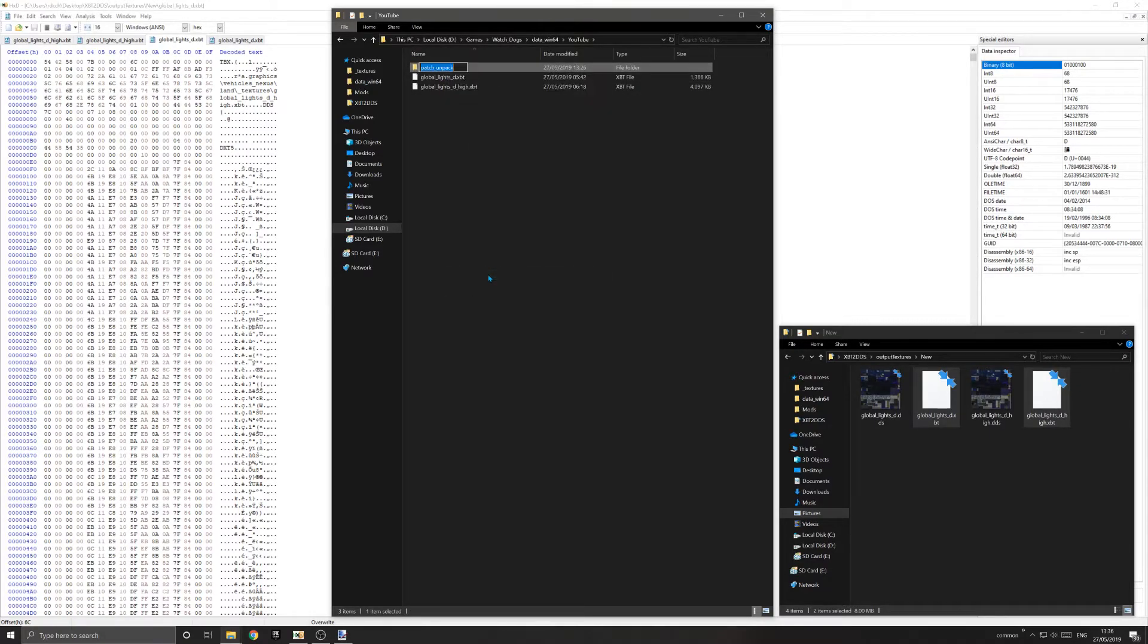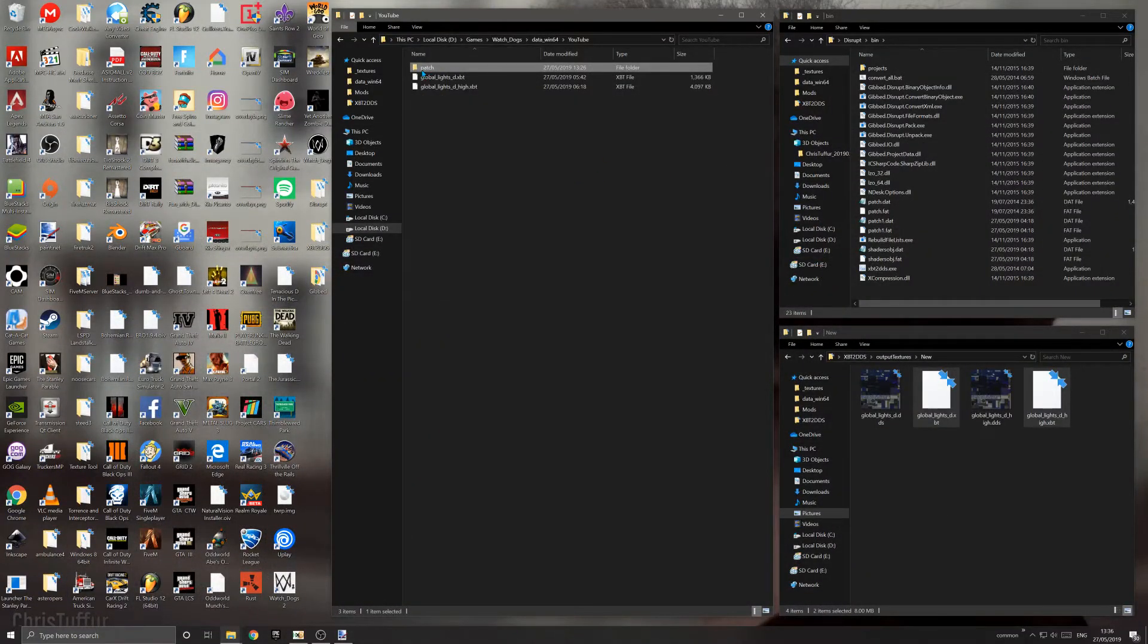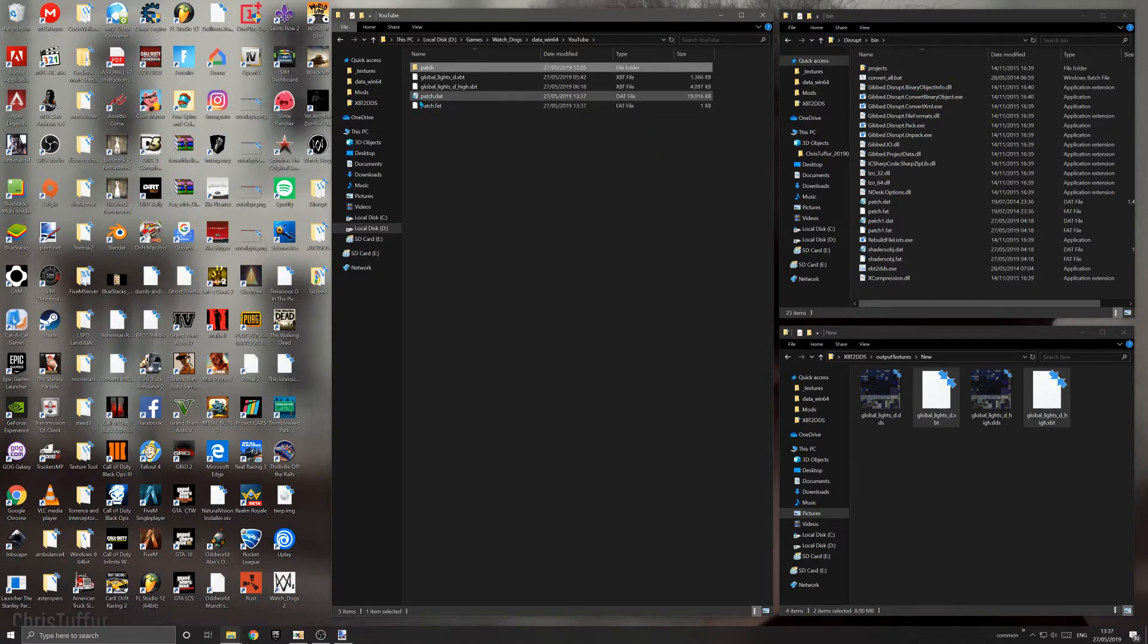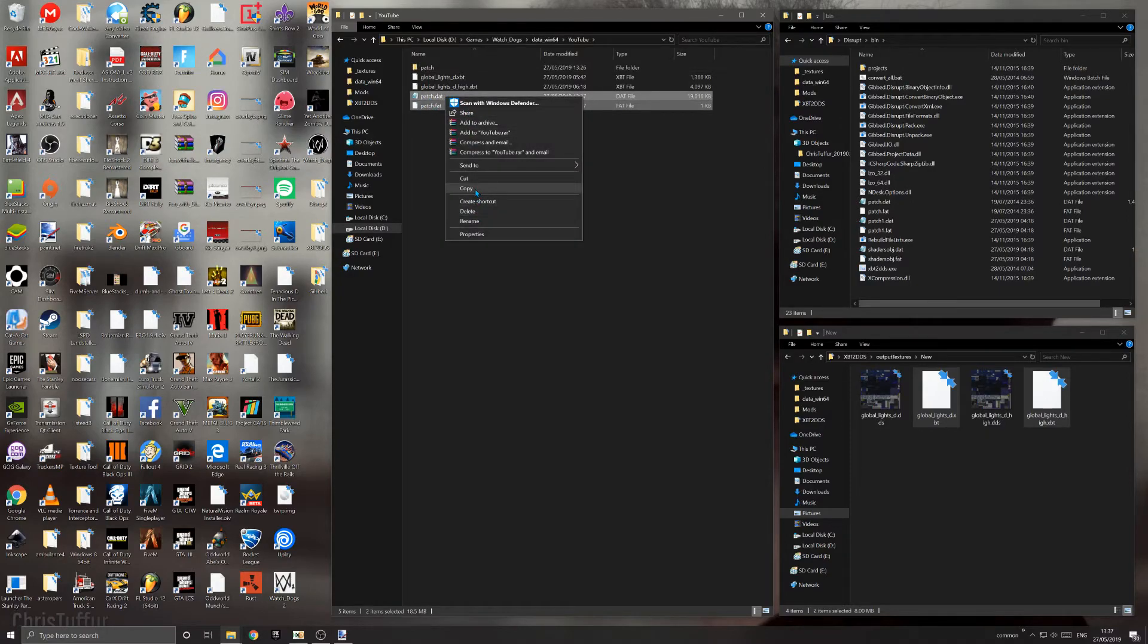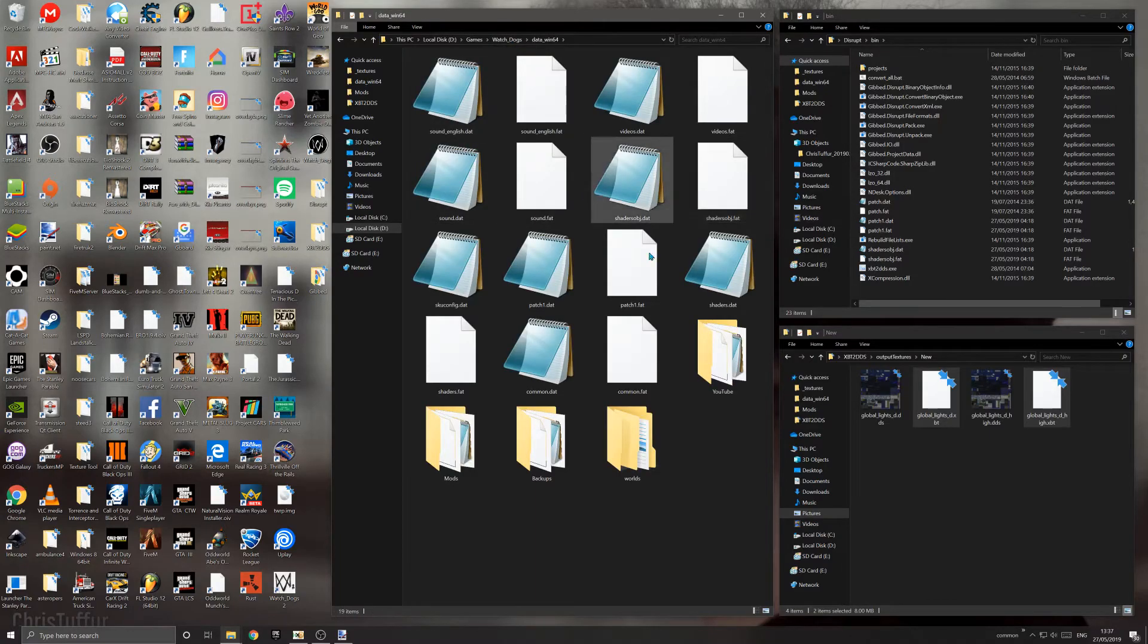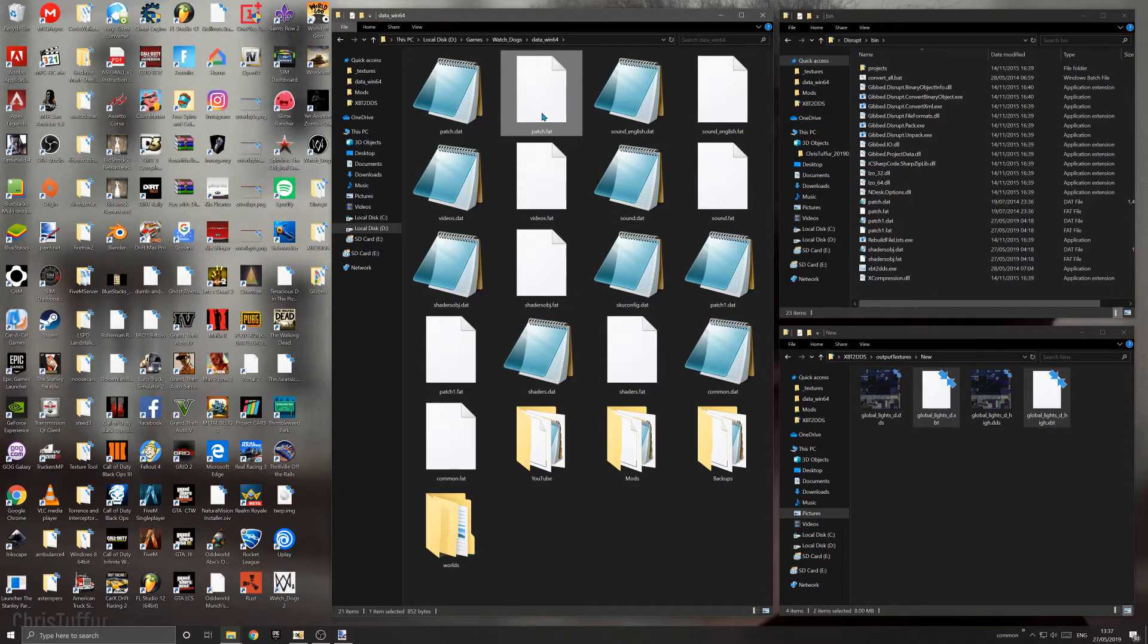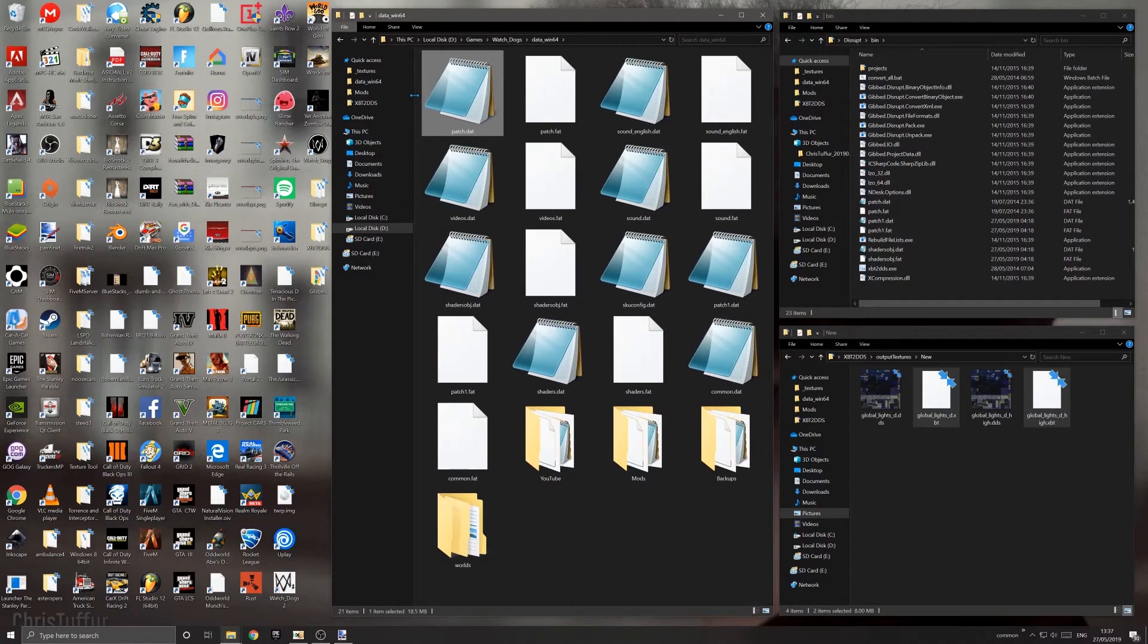Drag the patch folder onto gib.disrupt.pack.exe. Once you do that, you will get a patch.dat and patch.fat. Copy those and go back to your game folder where your data is stored. Paste into where the original patch.dat and patch.fat were. The game will load those files now because they are newer and a higher priority than the ones in the game originally.